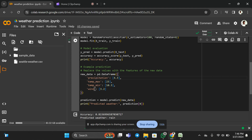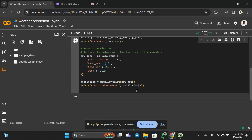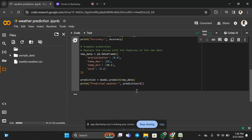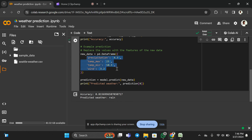In order to predict the weather, I have to provide these four values in the input format. When I run this code it is going to predict something — and it is predicting rain based on the four set of values that I have given in the input. So it is predicting the weather as rain.